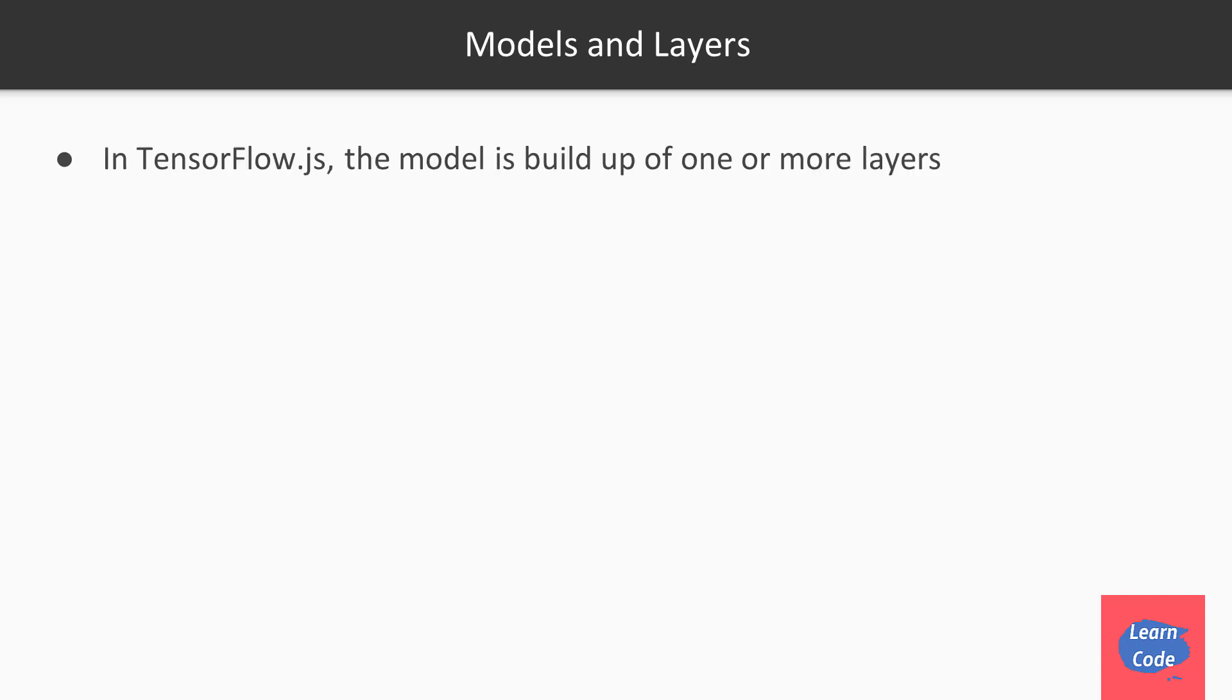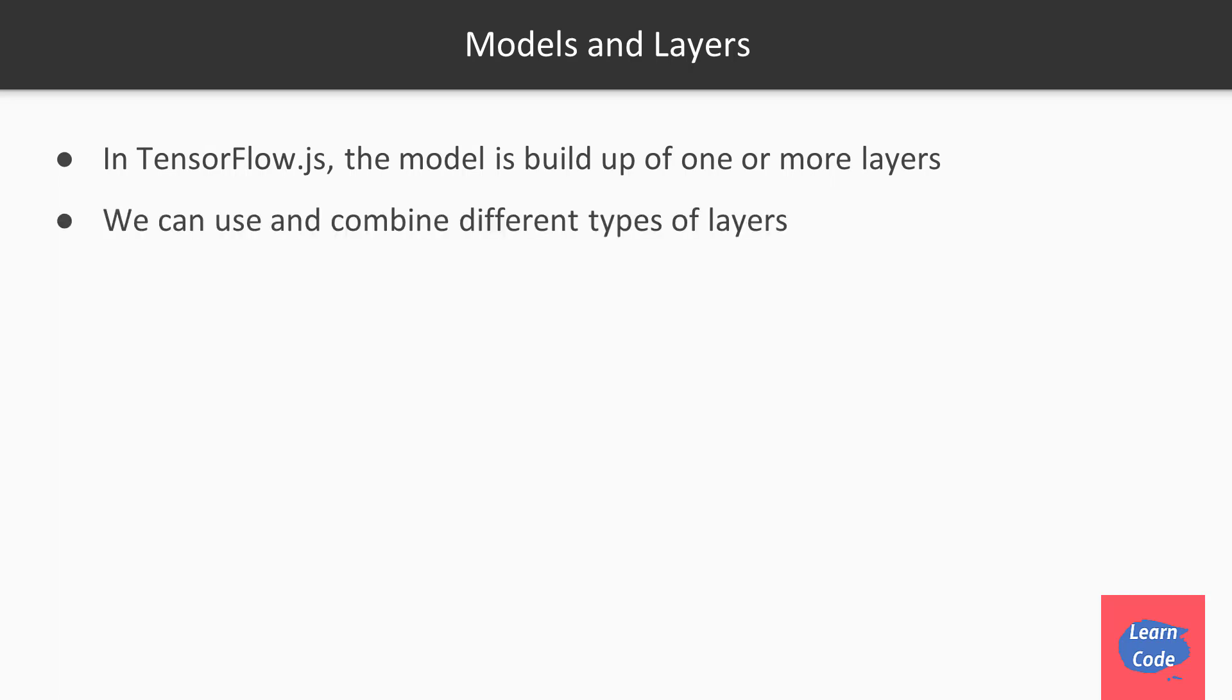Another important concept in TensorFlow.js is that of models or layers. In TensorFlow.js, the model is built up of one or more layers. We can use and combine different types of layers while creating a model.